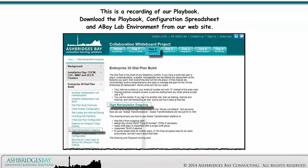This is a recording of our playbook. Download the playbook, configuration spreadsheet, and ABAYLAB environment from our website.